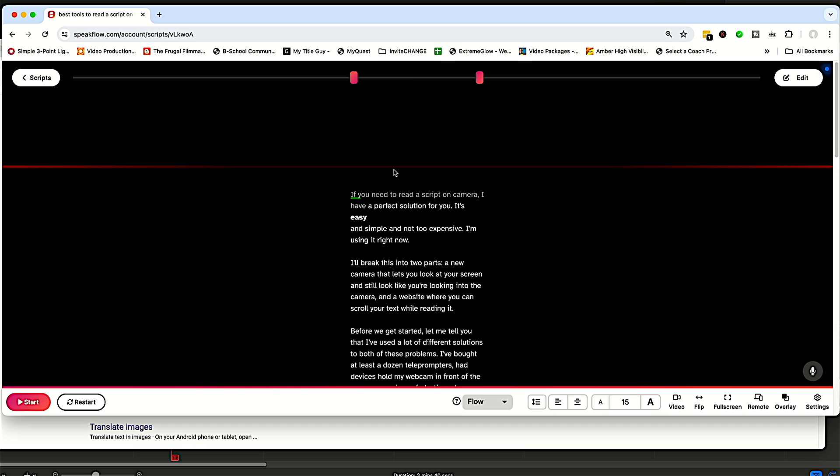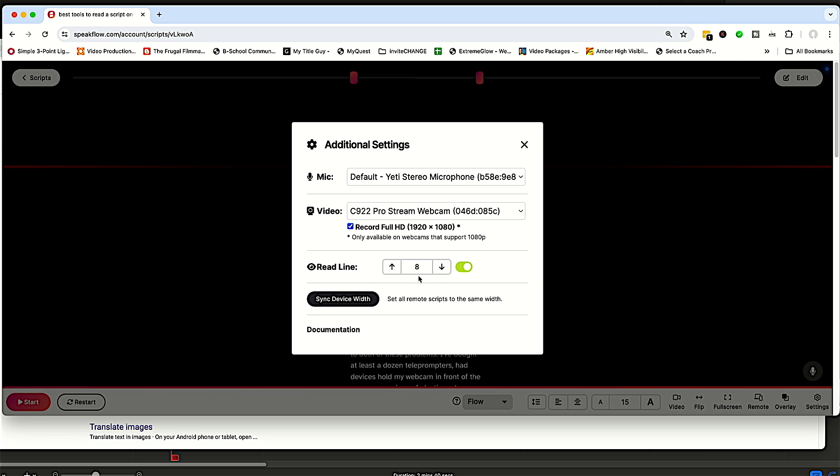So as I mentioned with the Eye Contact camera, because it is going down in the middle of your screen, you want the script to be down in that read line about three or four inches down from the top of your screen. You don't have to have the read line.